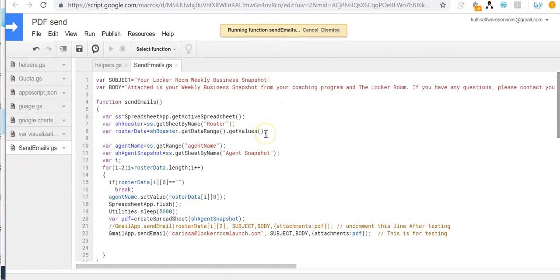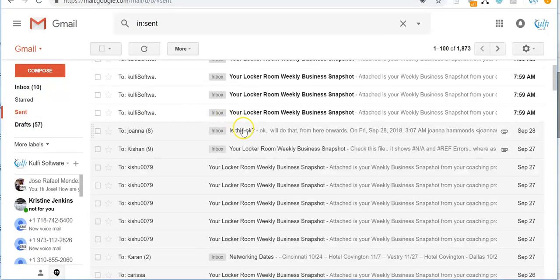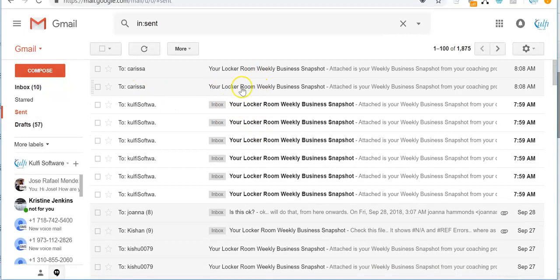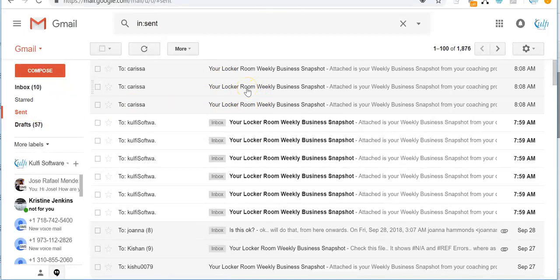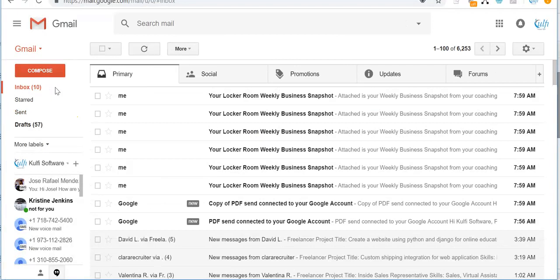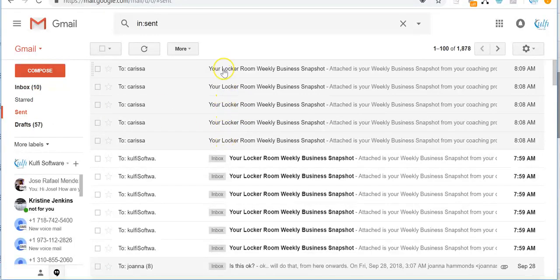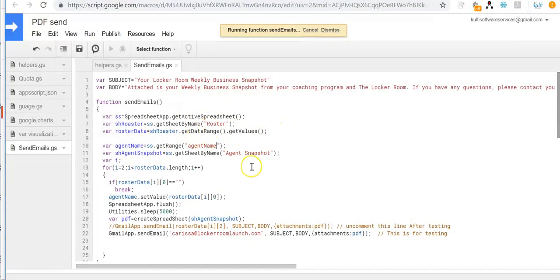It doesn't ask for authorization again because I've already granted access via my Google account. Now it is sending the emails. To verify, I'll go to Gmail and check my sent emails — you can see the emails are being sent. Two emails sent so far, then three, then four, then five. Once the function has fully executed, it will have sent emails for all rows one by one.